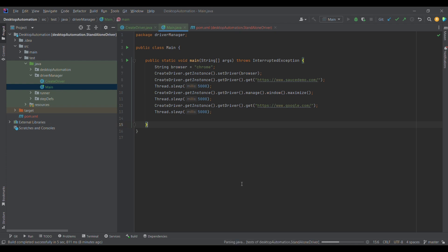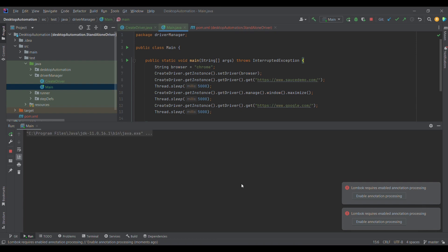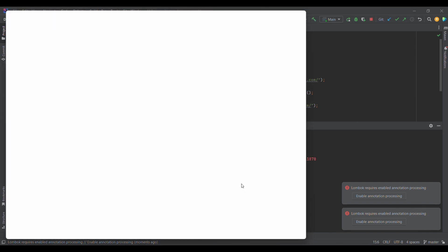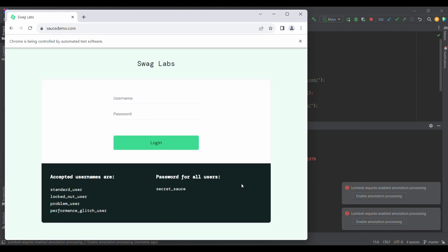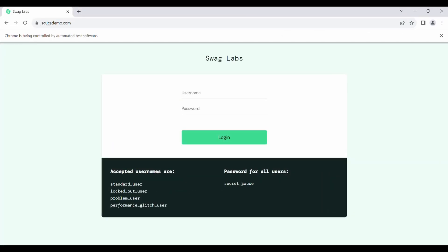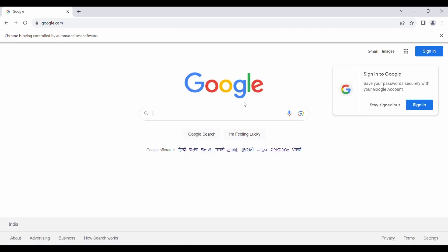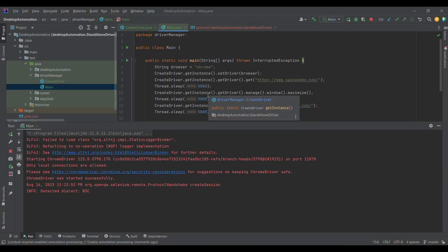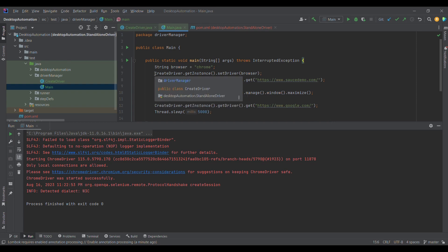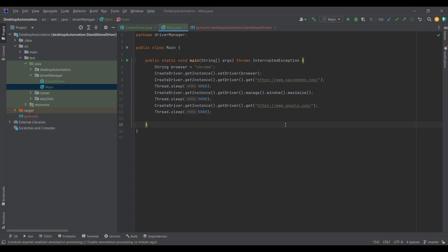Please like, share, and subscribe as it motivates me to make more such videos. As you can see, Chrome has launched with saucedemo, it maximized the window, and in the same browser google.com was launched as well. That's how we create a single WebDriver instance throughout the whole execution using the singleton design pattern. Similarly, we can do it for configuration properties and for the database as well. Thank you for watching — stay tuned for more updates.